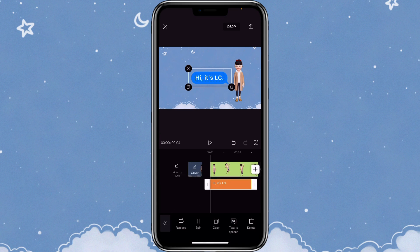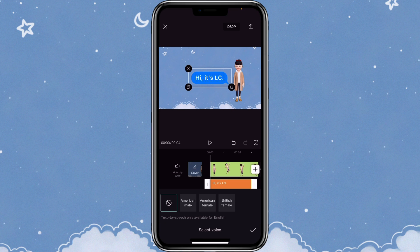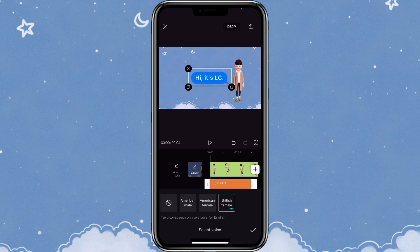After you're done, you can see there's a function that says text-to-speech, so you can just click on it. There are three different voices that you can select, so you can listen to them and see which one you like. Once you select the one that you like, you can click on the check mark and it will start generating the audio.